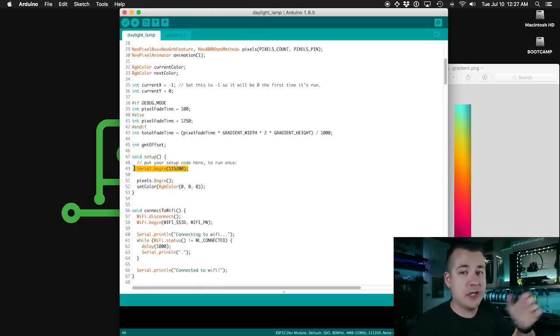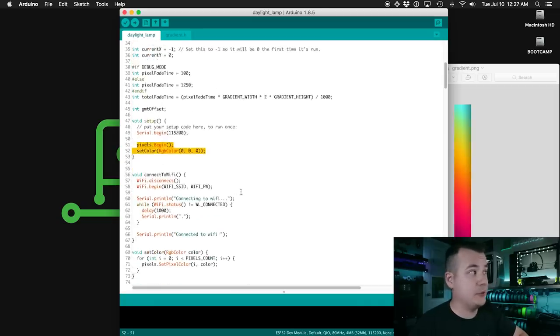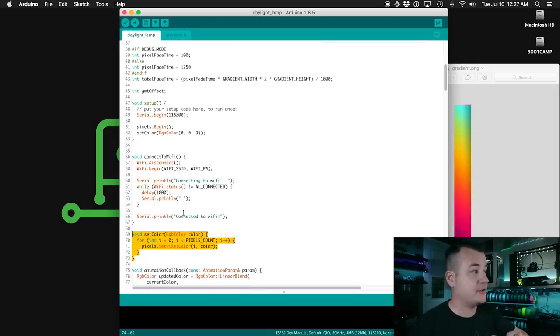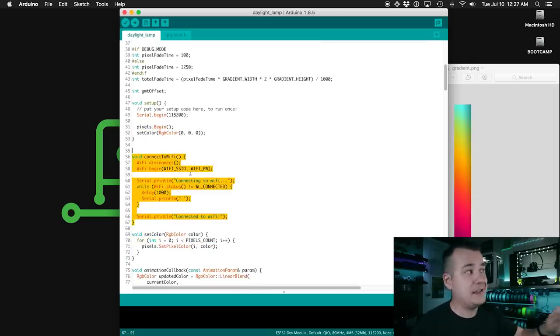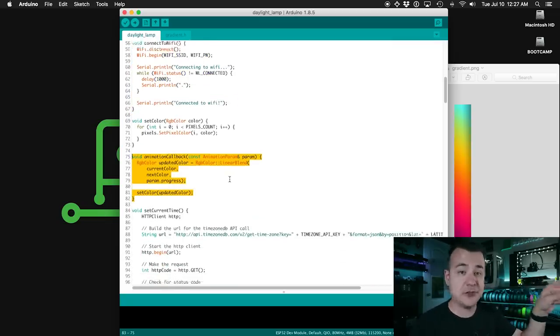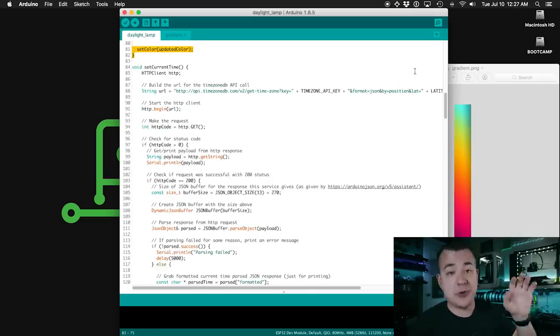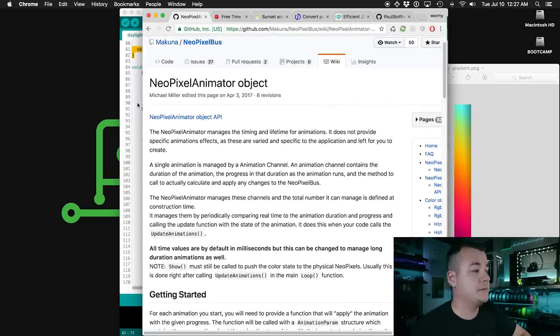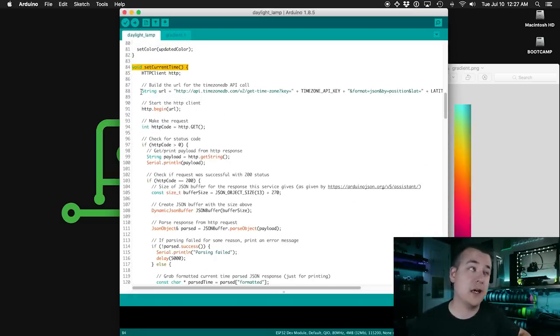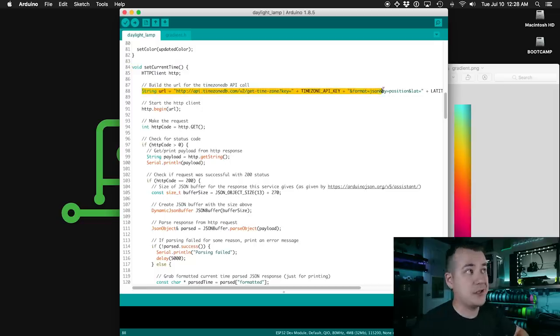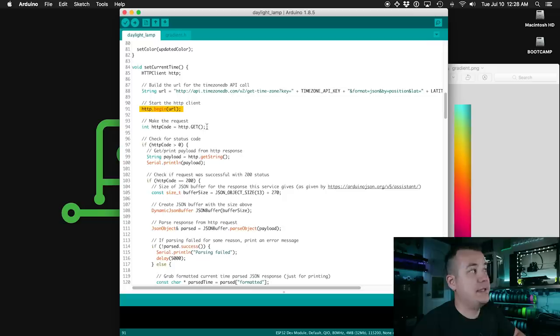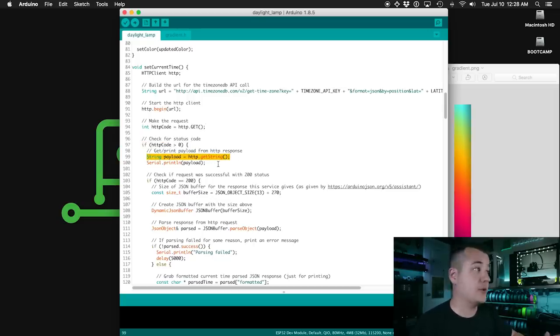Got our setup function here. We're turning on serial so that we can spit stuff out to the serial monitor. We tell the pixels to begin and set all the pixels to black. The setColor function is something that I defined down here just to make it easier and faster to set all the pixels to a given color. Function to make it easy to connect to Wi-Fi. This is a function that will pass to the animator and it will wind up calling this function every time that it needs to update the color of the pixels. There's a lot more info about how that works on their GitHub repository. And this function here is what actually makes the call to the TimeZoneDB.com web API. So we build the URL, give an API key that you were given along with your latitude and longitude. We tell the client to begin, make the actual request, check to see if we got a status code. In other words, did we get a response? And if we did, then we get the payload from that response.